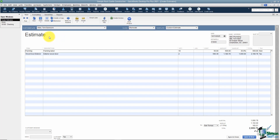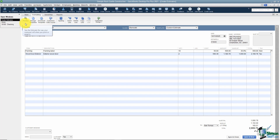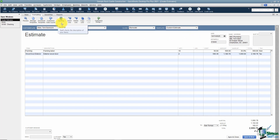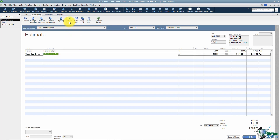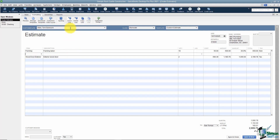The Formatting tab has another way to preview your estimate, options for customizing the template, spell check, and the ability to insert a line, delete a line, or copy a line. If you insert, it adds one above the line you're on; delete removes the line you're clicked on; and copy duplicates it.